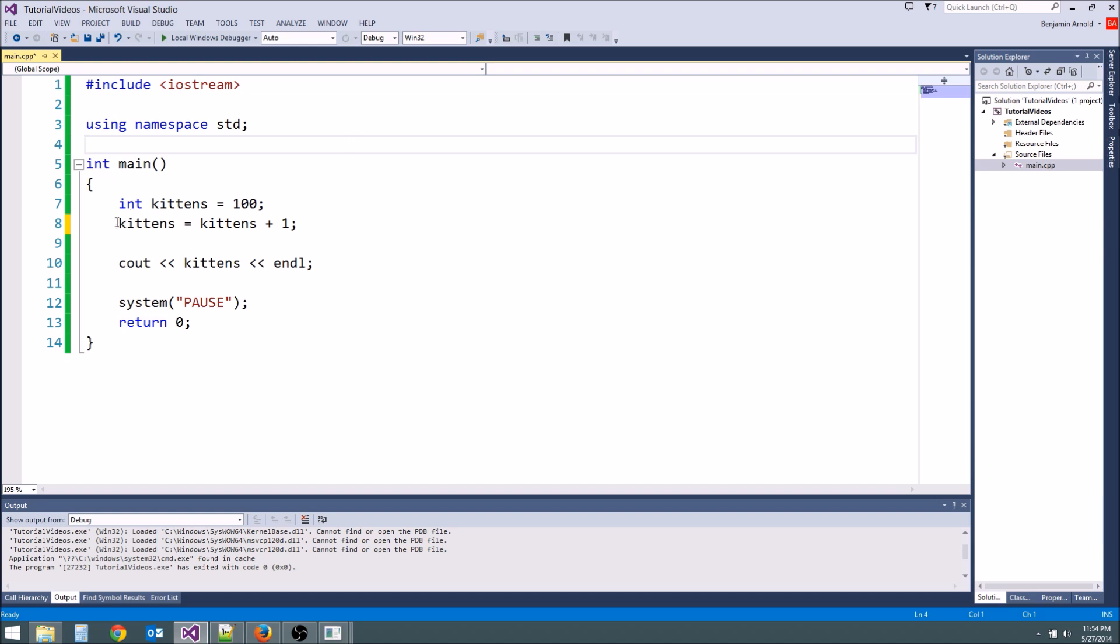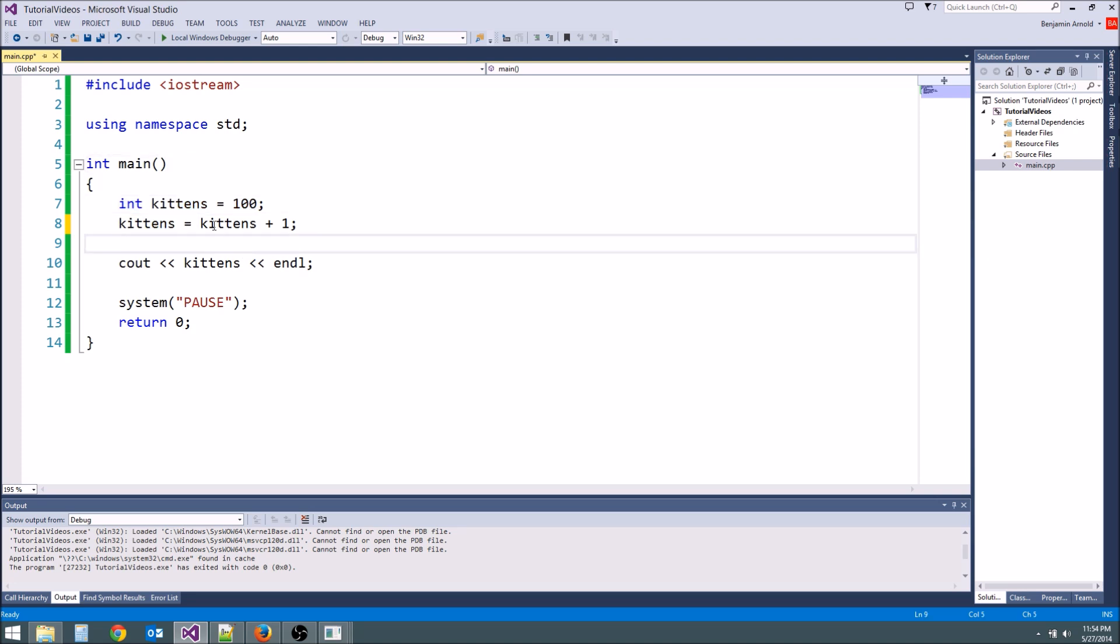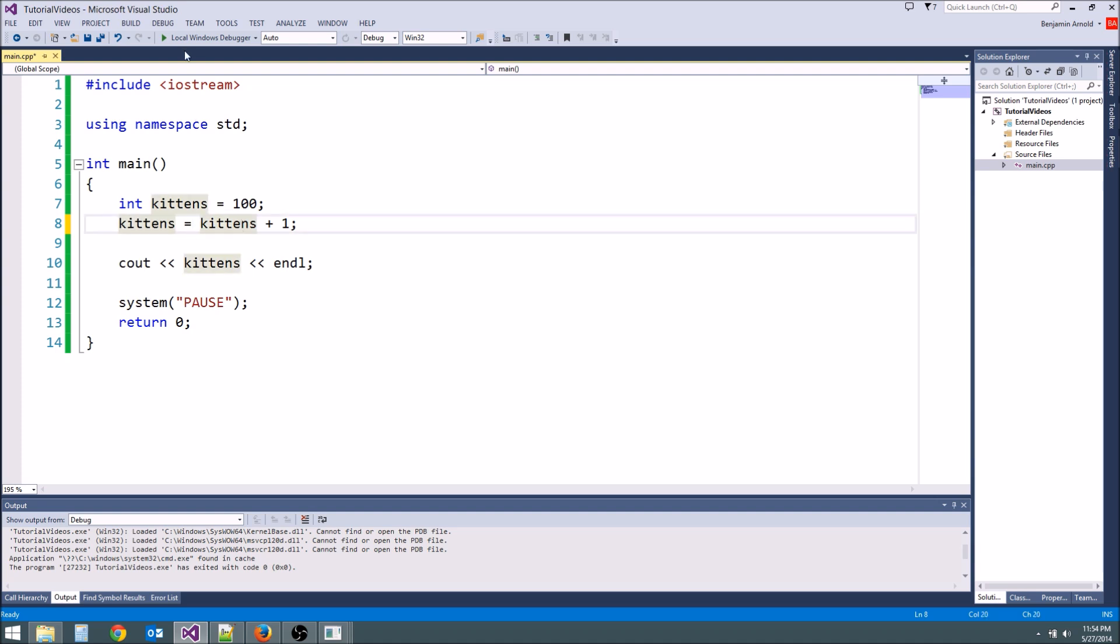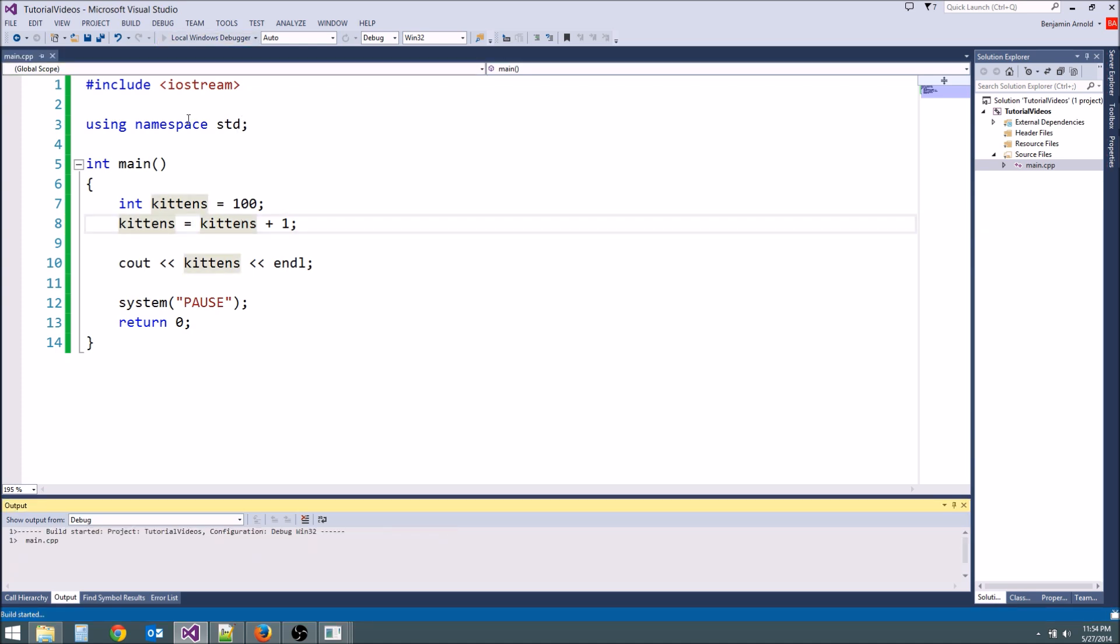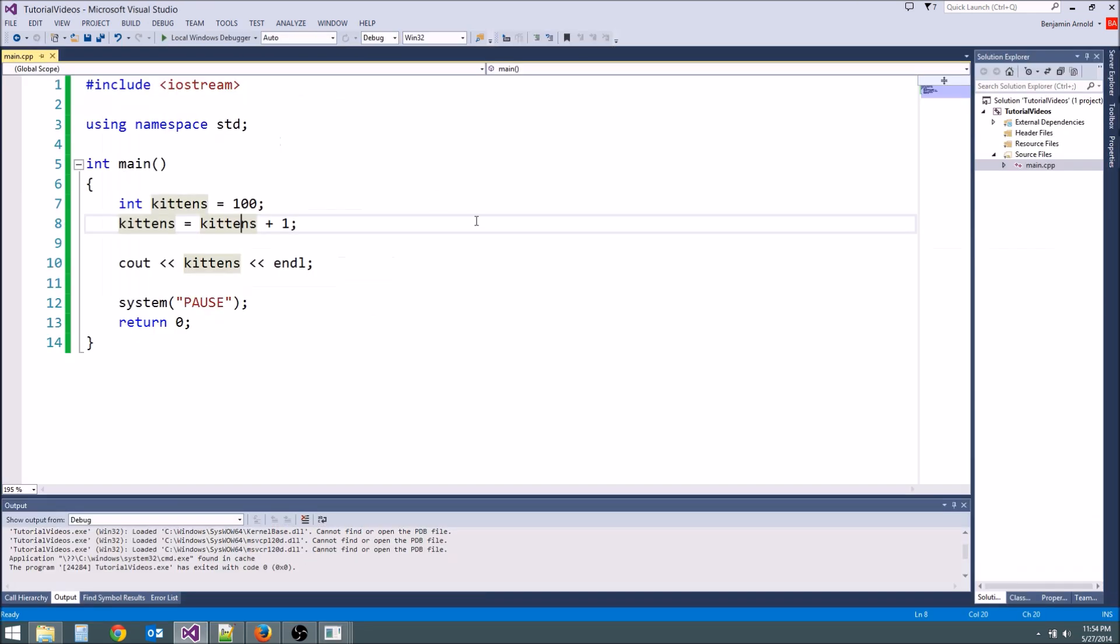The way these statements work is it evaluates from right to left. So let's start here: kittens equals 100. Then we go to the next line. What is kittens here? Kittens is 100. What's 100 plus 1? It's 101. So this part is 101. Kittens equals 101. So we should get cout 101. Okay so you can do all sorts of cool stuff with variables. We can hold on to them. We can take away a kitten but we don't want to take away a kitten. No way.